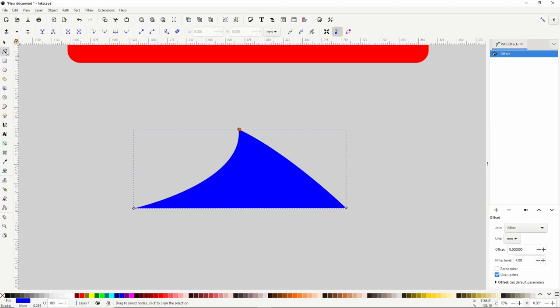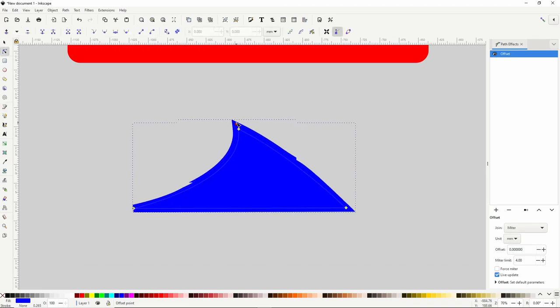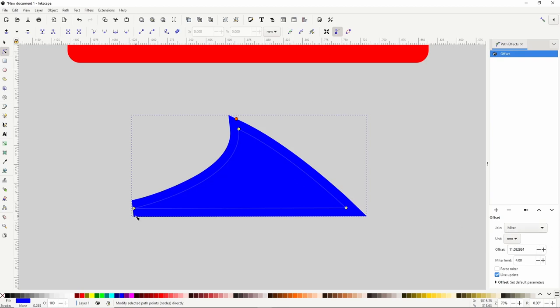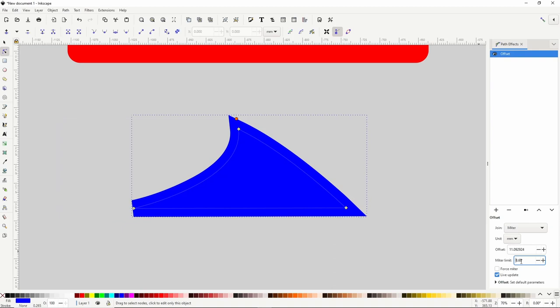Let's switch to the Node tool and drag out the offset handle. When our original path has really sharp curves, even though we have the miter join type chosen, some of the corners of the offset might appear beveled. One way to fix this is to increase the miter limit parameter until all of the corners are sharp. If we lower the miter limit back down until the corner is beveled again, we can simply check the Force Miter option, which will force the corners to be sharpened regardless of the miter limit.